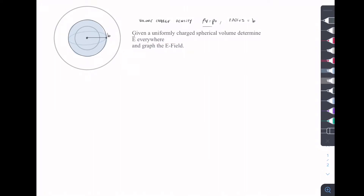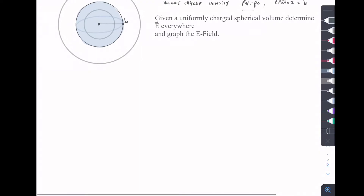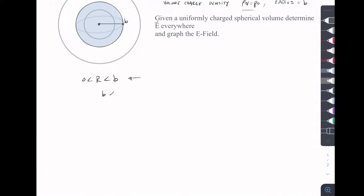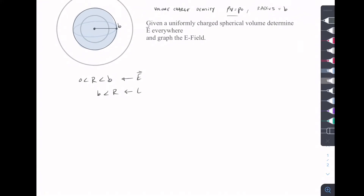What that means for E everywhere: we're going to find the electric field as a function of r anywhere inside of the charged sphere from 0 to b, and then we're going to find the electric field outside. So we're looking at this blue sphere here, finding the E field from 0 to b, and then for any radius larger than b.